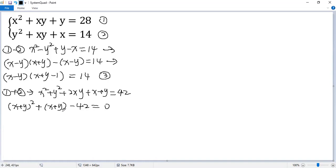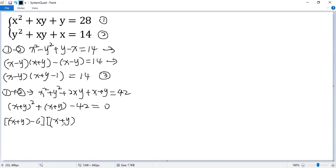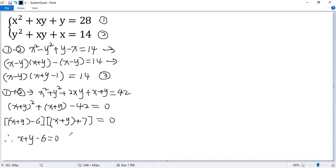We view x plus y as a single variable and factor it. So we get x plus y minus 6 times x plus y plus 7 equals 0. So we have two possibilities: x plus y minus 6 equals 0, or x plus y plus 7 equals 0.